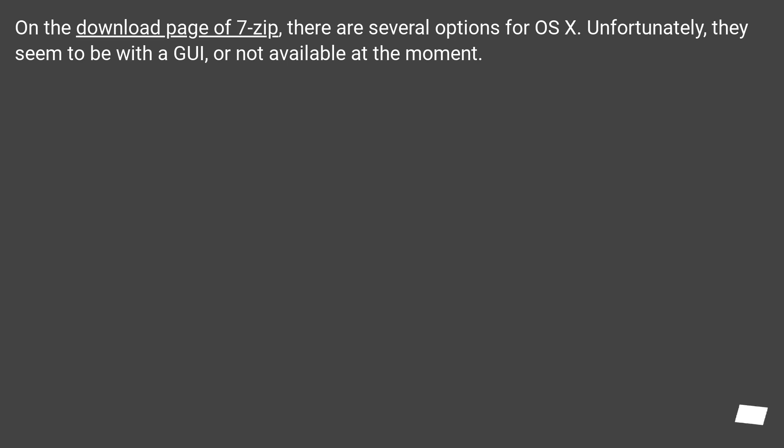On the download page of 7-zip, there are several options for OS X. Unfortunately, they seem to be with a GUI or not available at the moment.